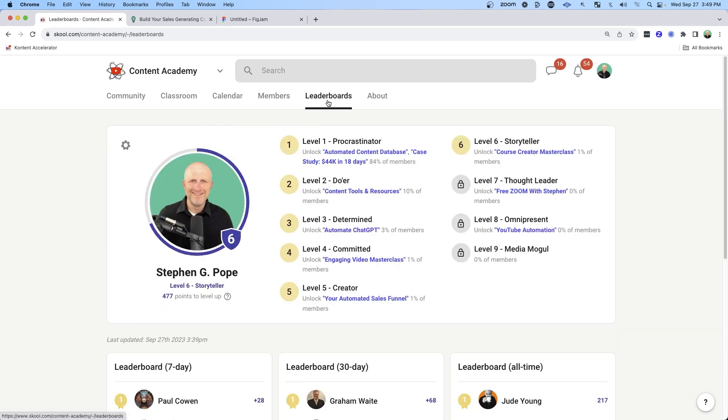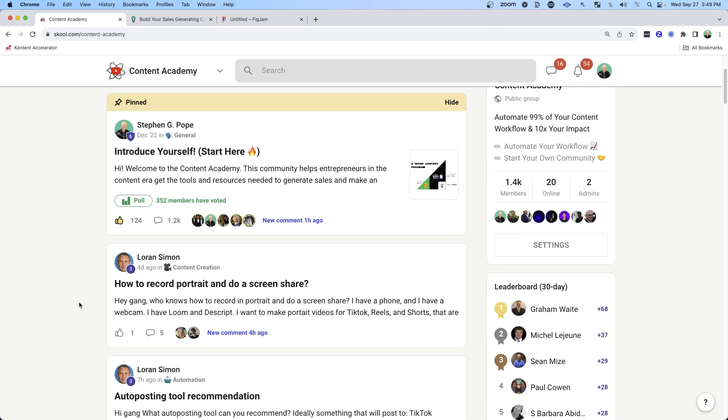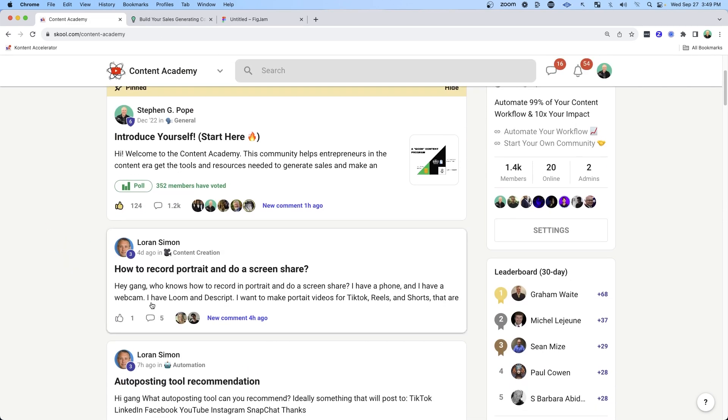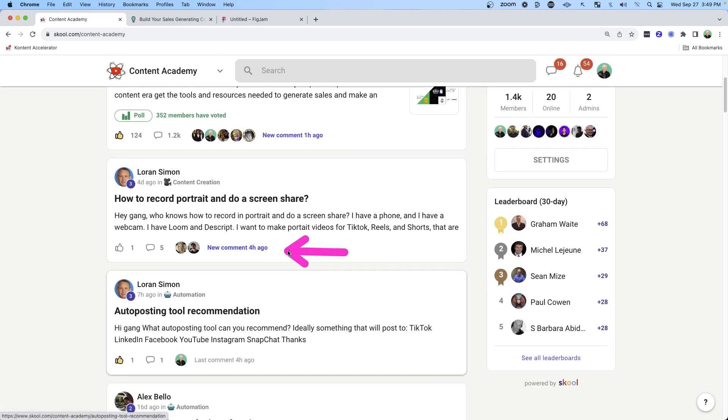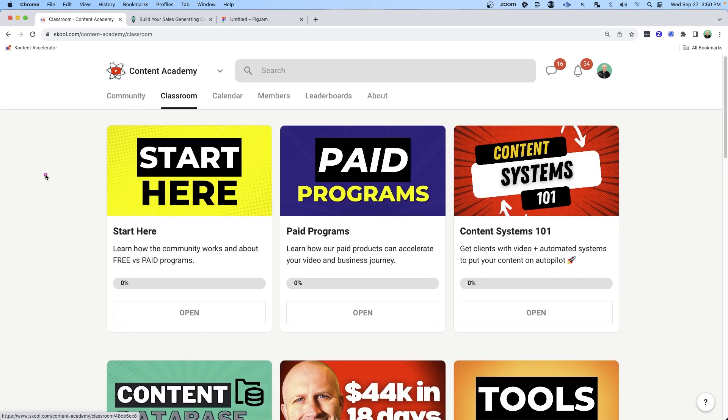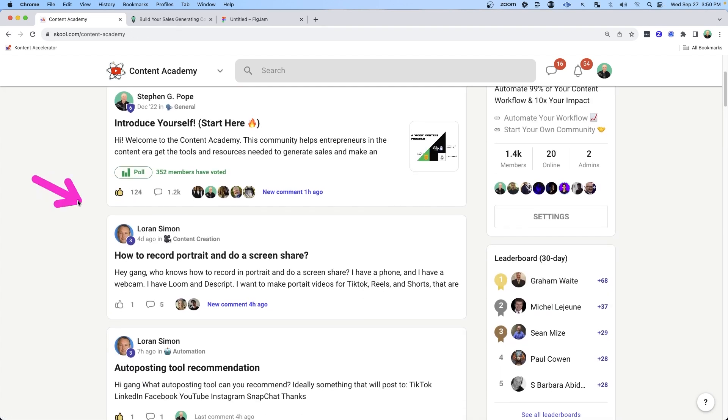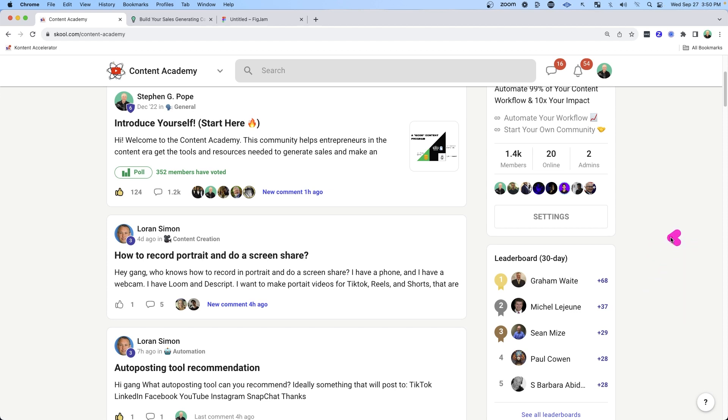But one thing that's really cool about the school platform is that it also has some gamification so that as members collaborate and make posts and interact with each other, they will get points that can unlock courses in the classroom. But even a bigger reward for participating in a community is the leaderboard. So the more you collaborate and participate in the community, the higher you will be on this list.